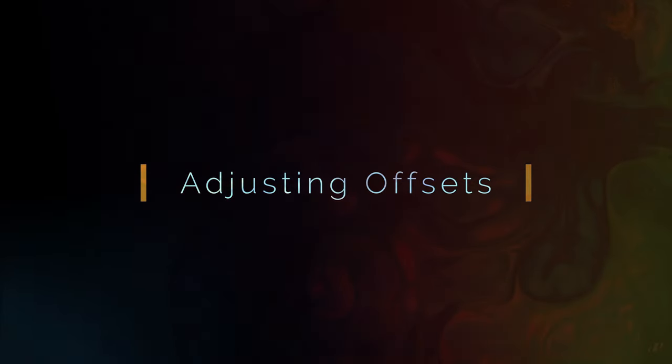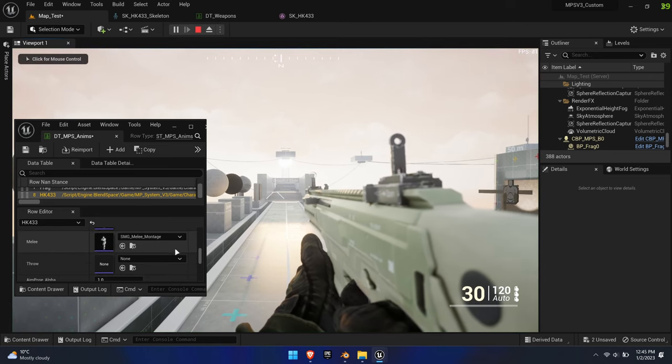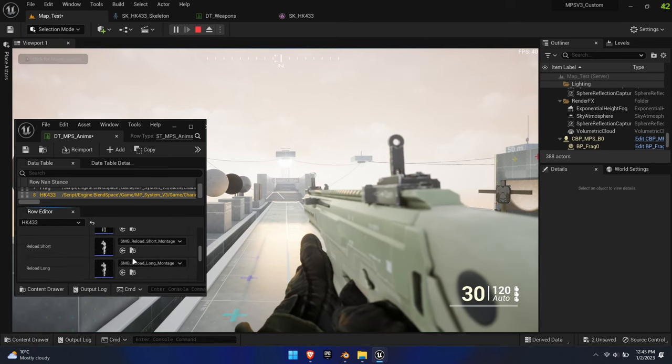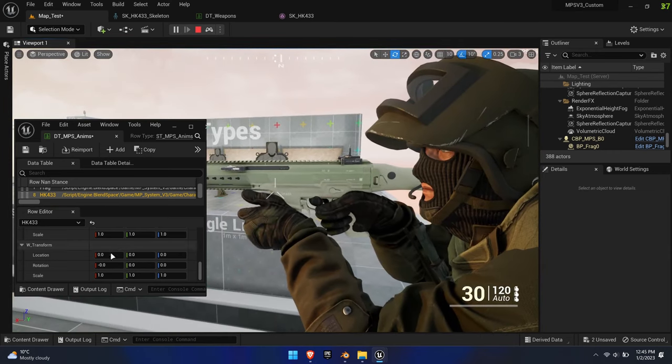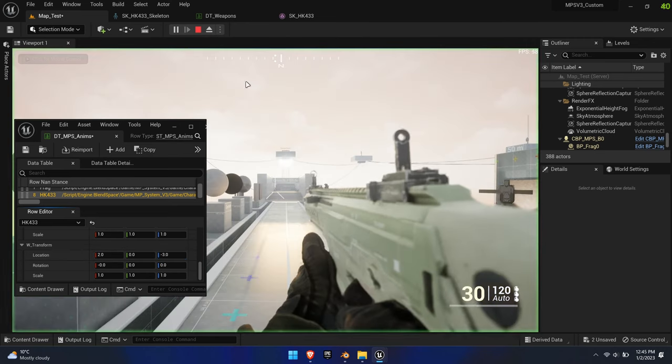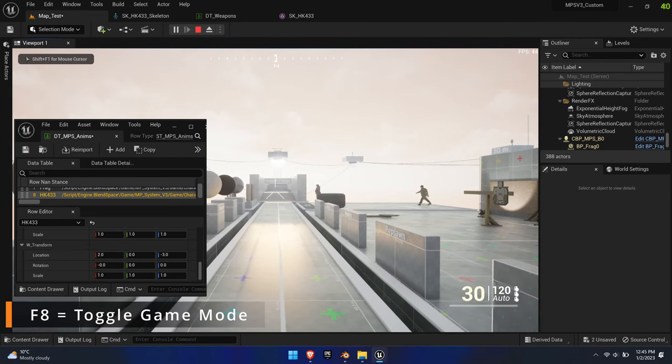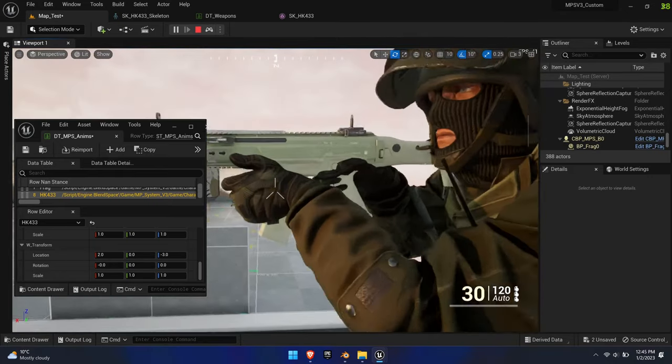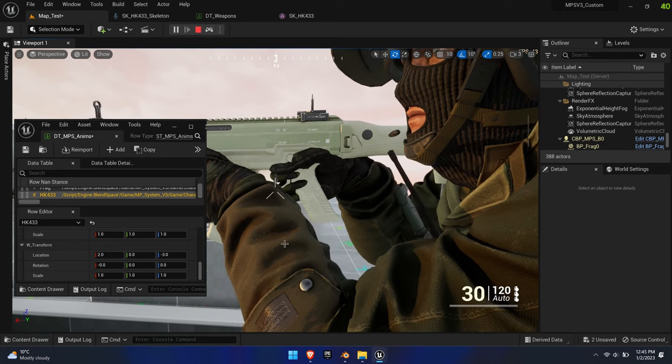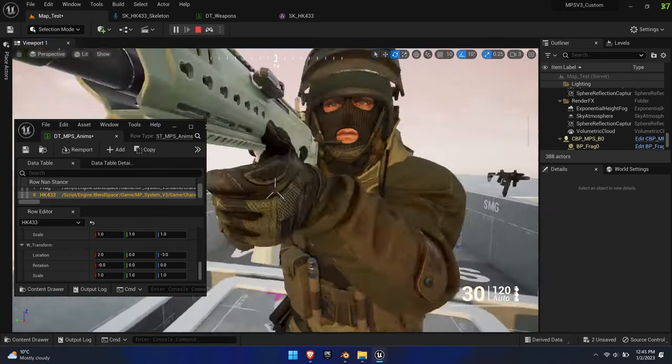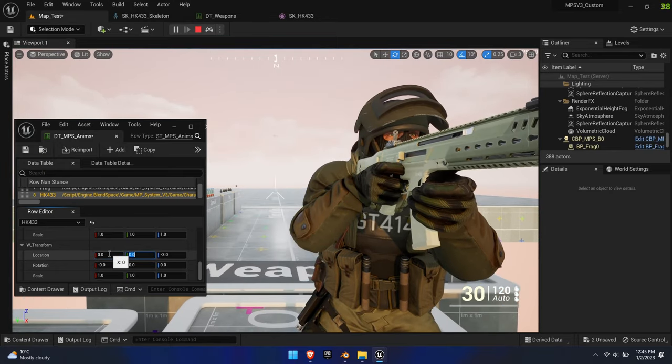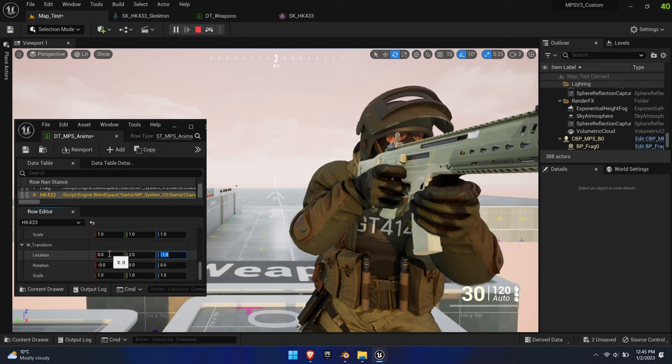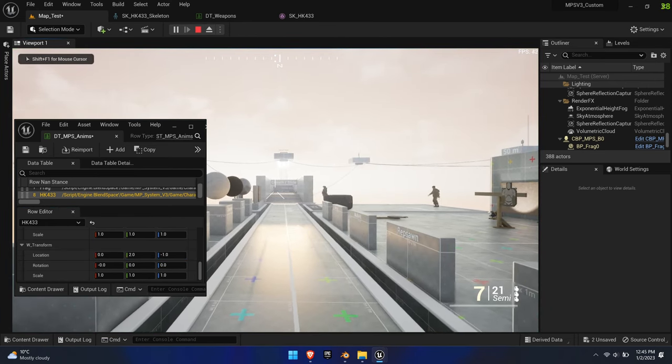If you pick up the weapon now, you're more than likely going to have some unwanted offsets. Thankfully, the system comes with transform tools so you can quickly adjust the offsets in-game. Drag out the DT underscore MPS underscore Anims data table and scroll all the way down to Weapon Transforms. You can press F8 or hit the controller button in the top bar to pause the game. Now you can freely position the camera to have a good look at the weapon. At this point you can adjust the location, rotation, or scale. To apply those changes, unpause the game, F8, and switch back and forth between the weapons to force update the transforms.